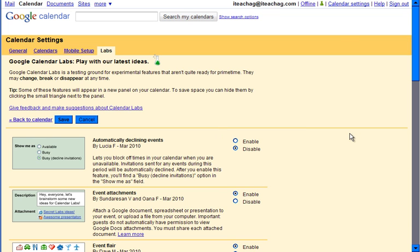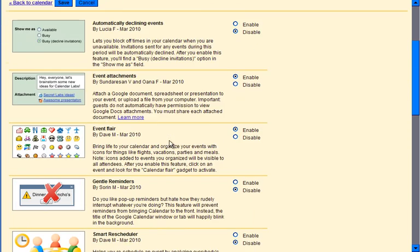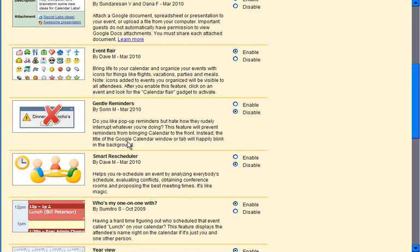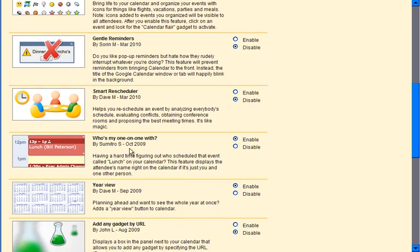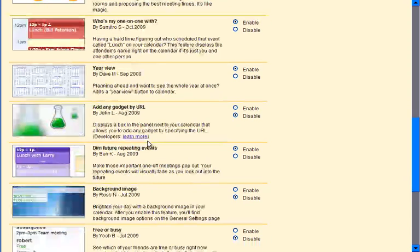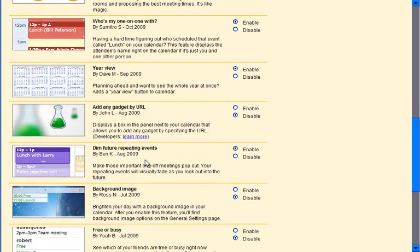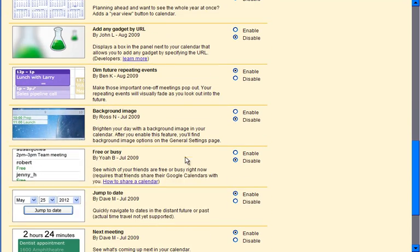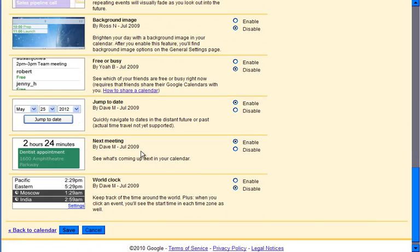There are some great labs that can be used at school and in the classroom. Some of the ones that I feel are useful are event attachments, event flare, who's my one-on-one with, year view, dim future repeating events, jump to date, and next meeting.